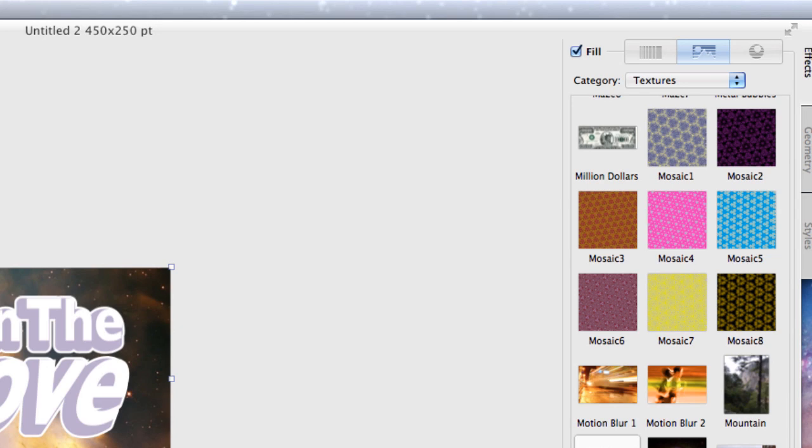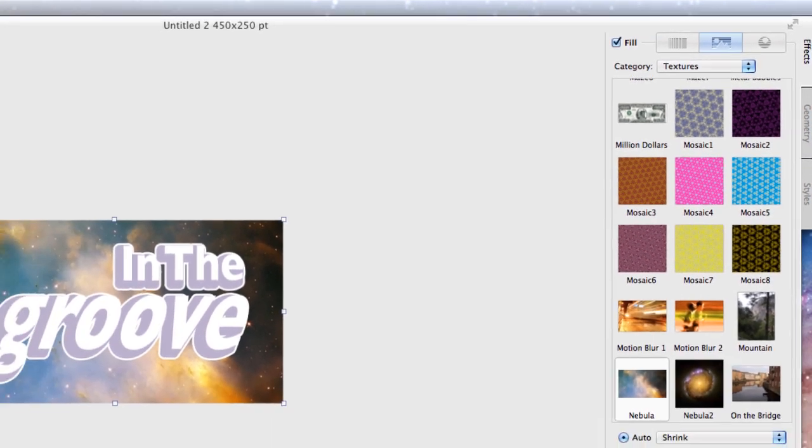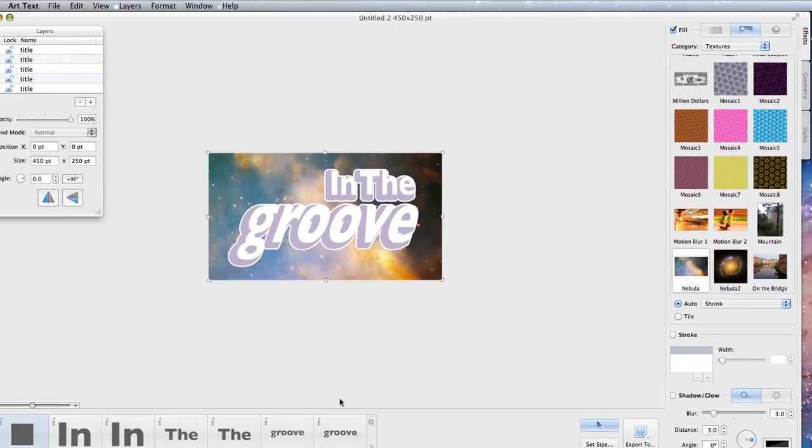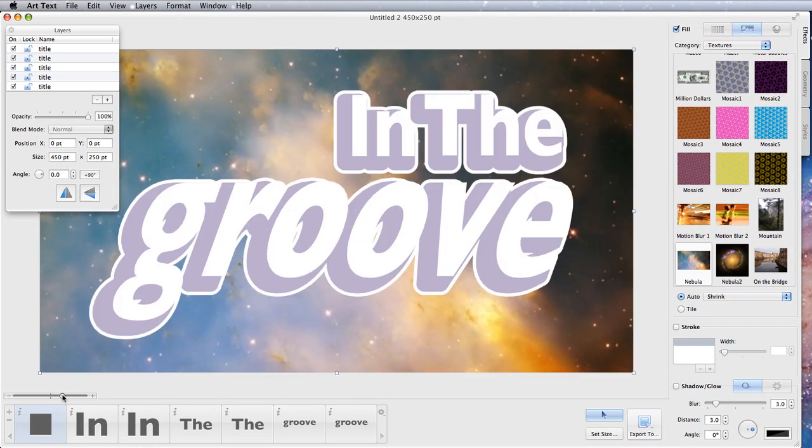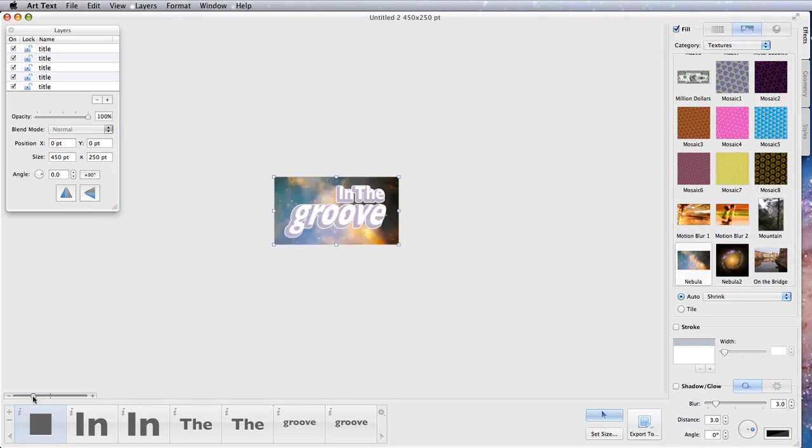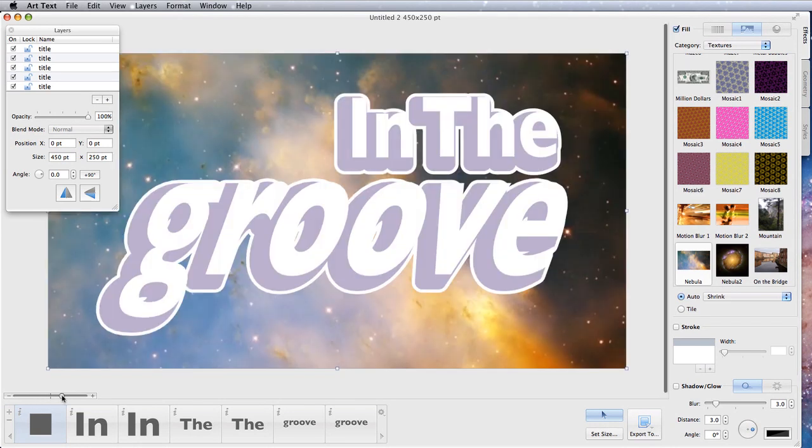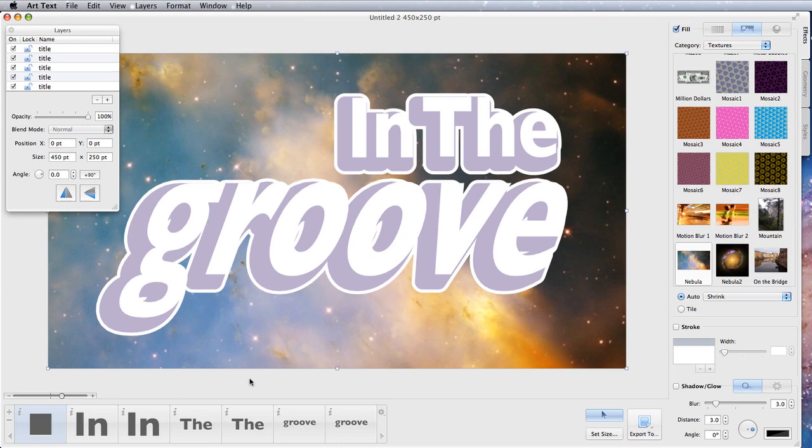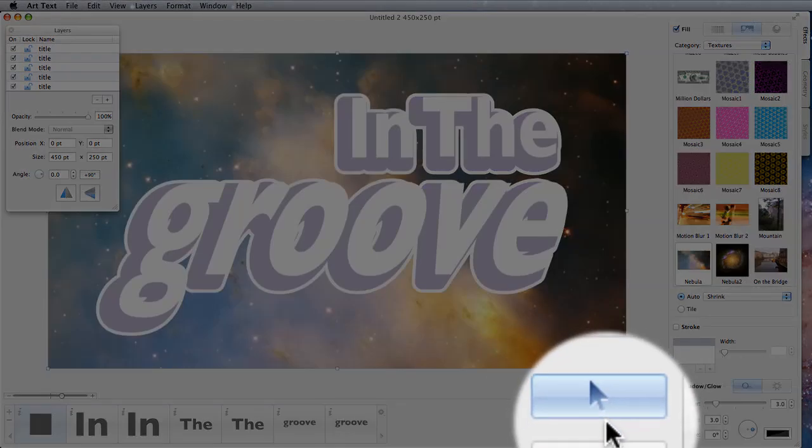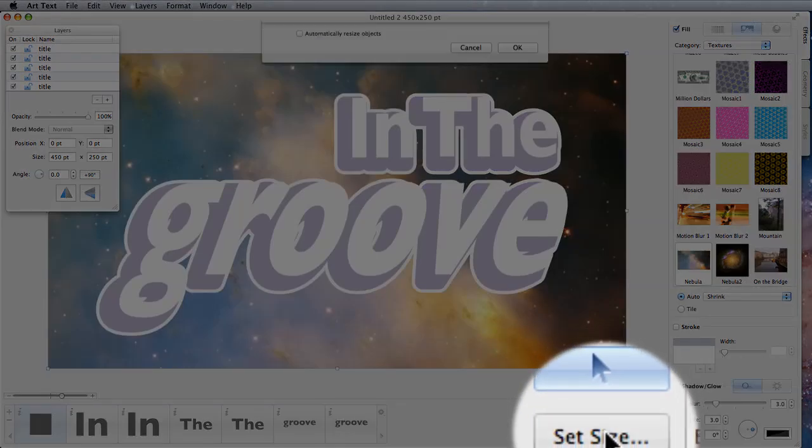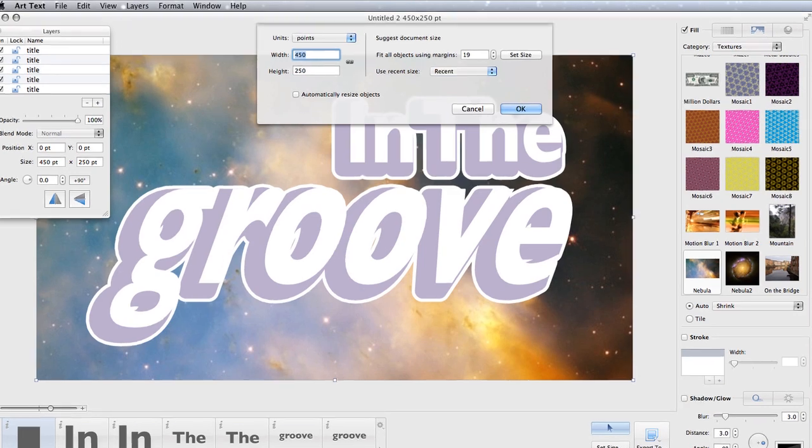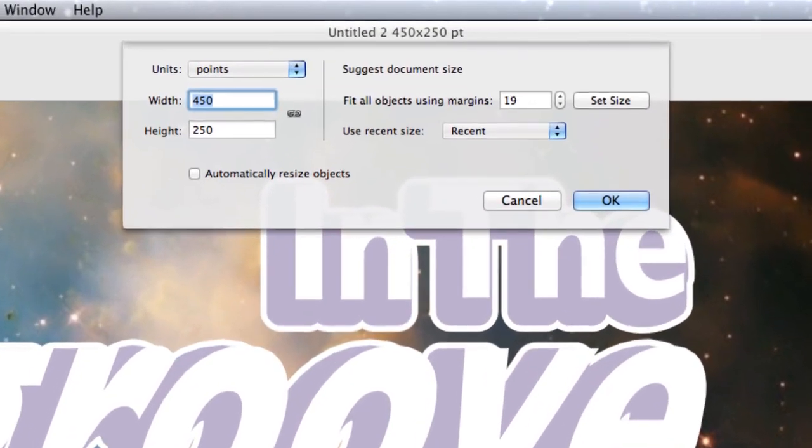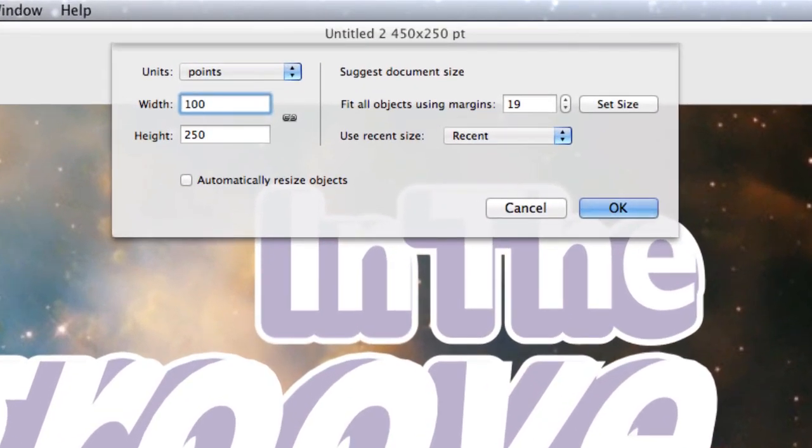Let's change the size of it as well to make it fill the screen a bit better. We can do it by this here to make it fill the space better within the application. But you can also set the size down here. Let's say we want to have it 1000 by 600.